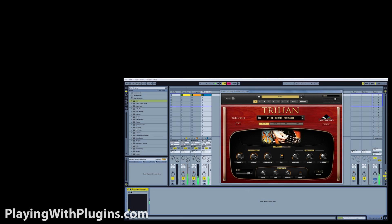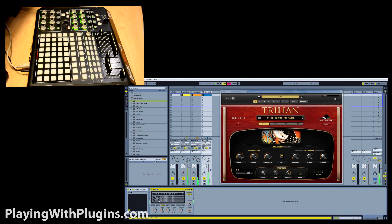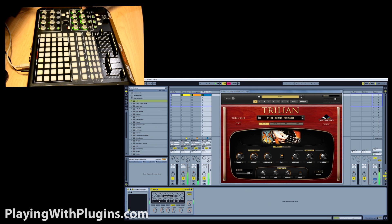I'm going to drop Ableton's amp plugin on the bass track and adjust the gain, presence, volume, and dry and wet settings from the APC-40.